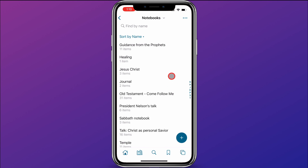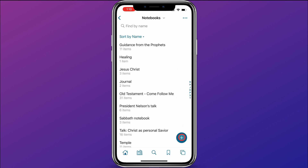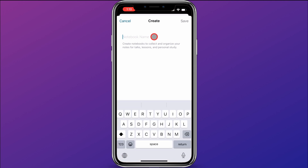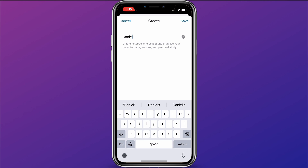There are a couple of ways that you can add content to a notebook. The first is here within notebooks — you can click on the plus button in the bottom right corner, and you can give the notebook a name. For this example, I'm going to create a notebook that I'm going to start throwing in my personal notes and other content to share with my son Daniel on his mission. So I'm going to give the notebook the title Daniel, and then I'll click save.